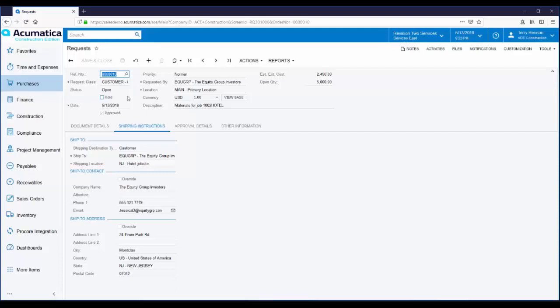The next step in the process is to create a requisition. A requisition is used by purchasing for several different things. It lets them assign a vendor. They can put a requisition through another approval process if necessary and if the request is for a one-off item. Maybe it's a very large purchase. They can even send out email requesting bids from various vendors.